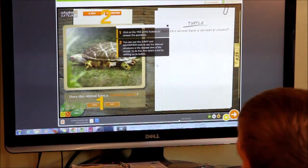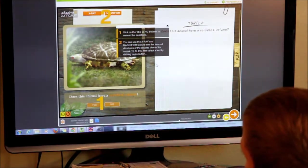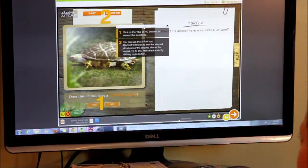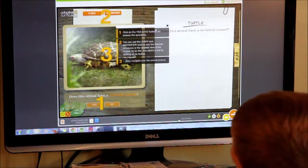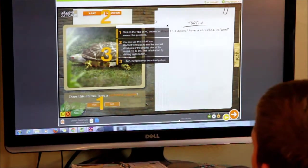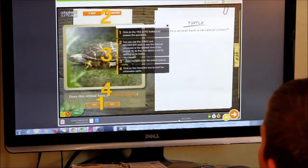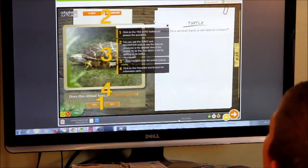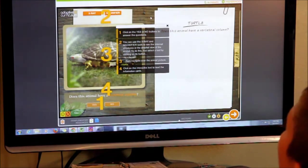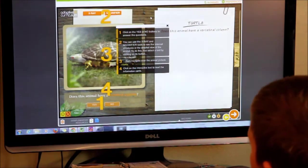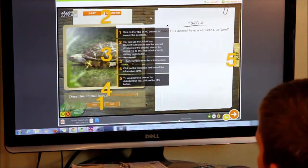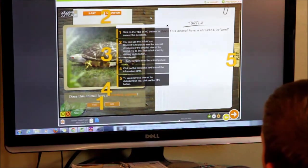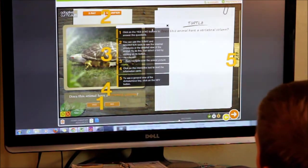To do this, first select a tool by clicking on its button, then navigate over the animal picture. Click on the interactive text to read the information cards. To see a general view of the dichotomous key, click on the key button.